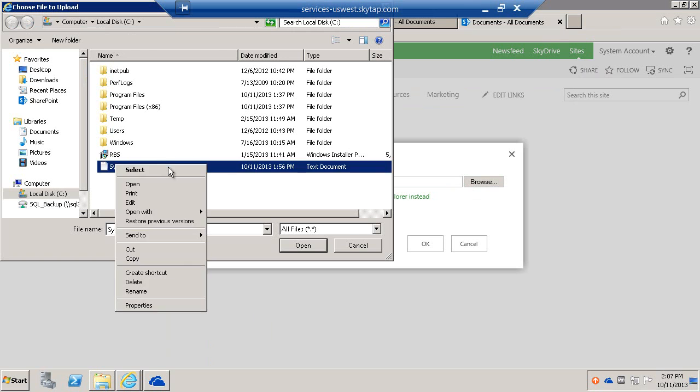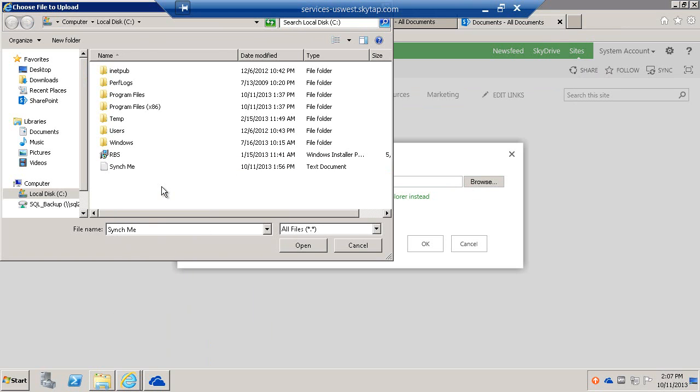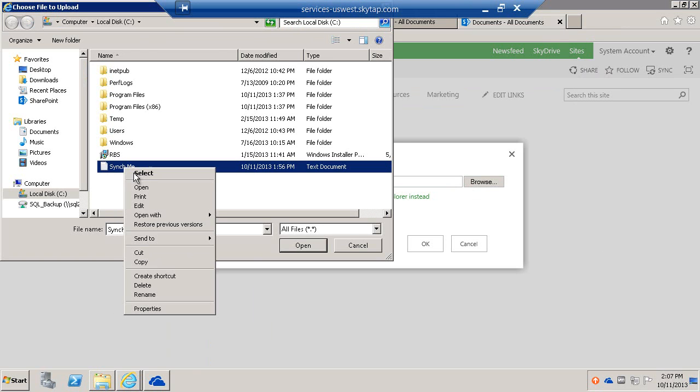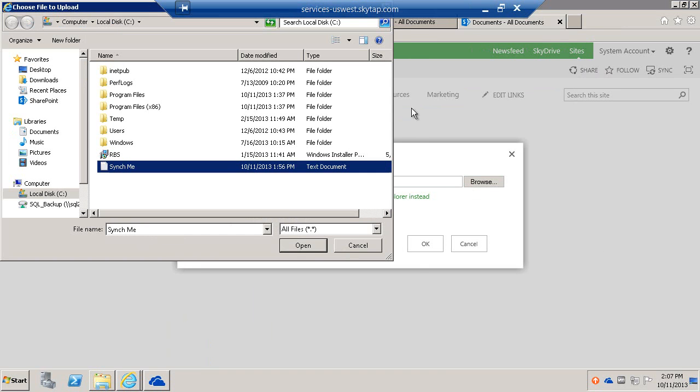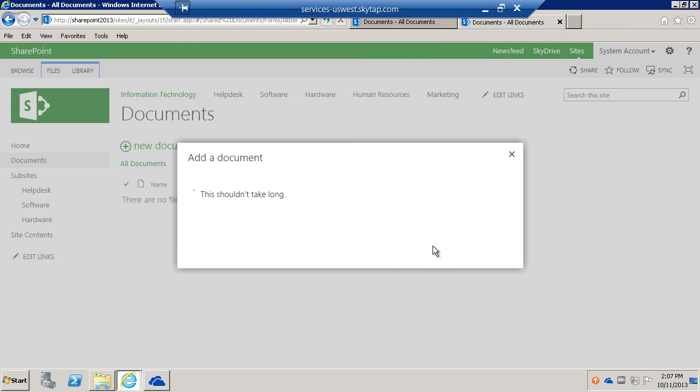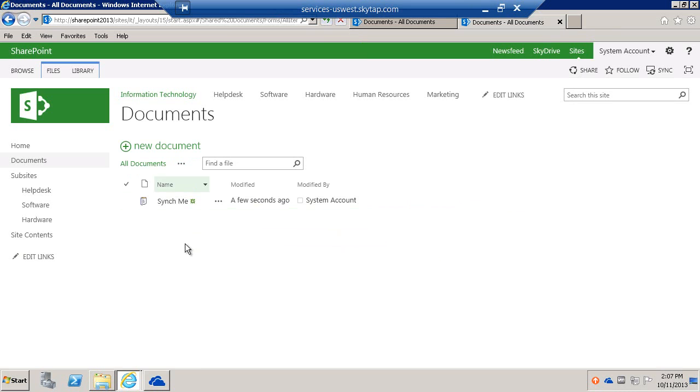I have a document here called Sync Me that simply has two lines: Line 1 and Line 2. We're going to sync this document by first adding it to the document library.